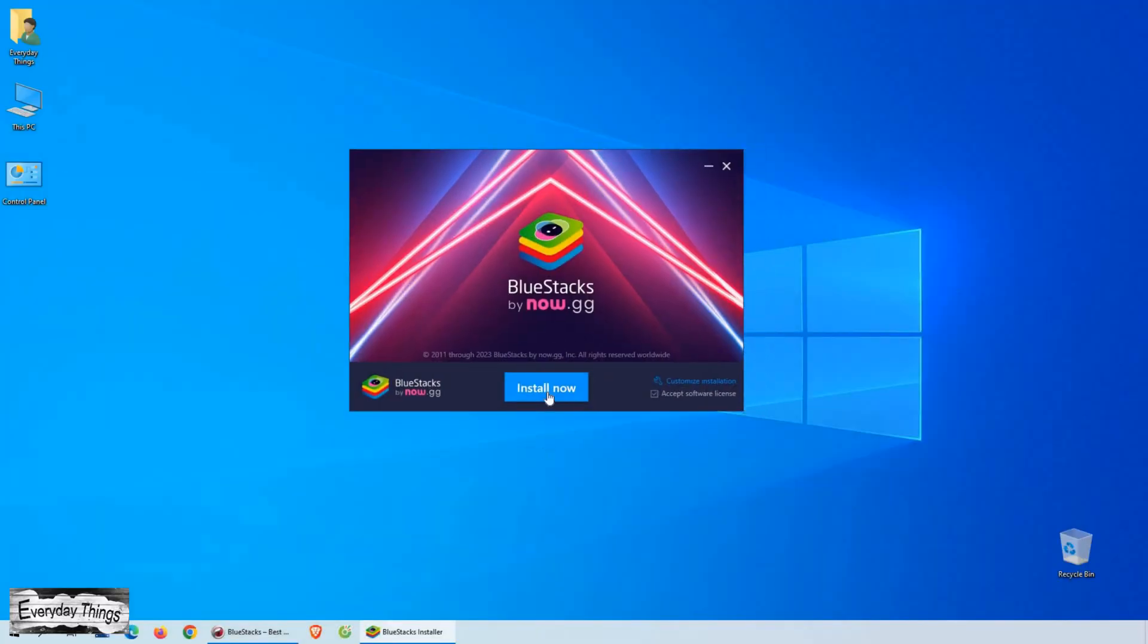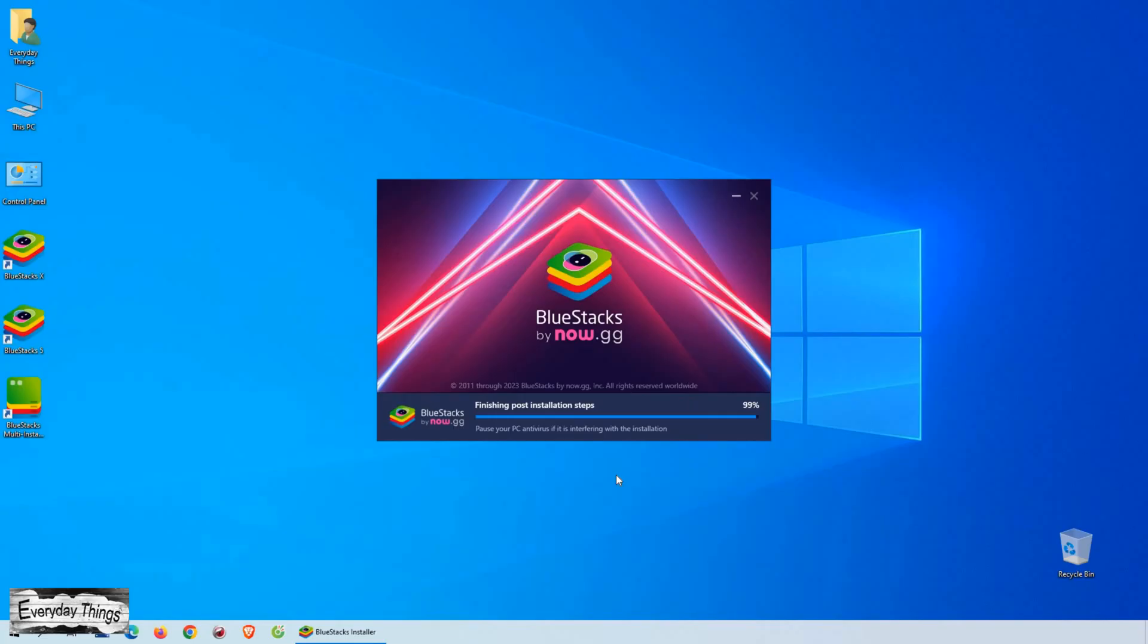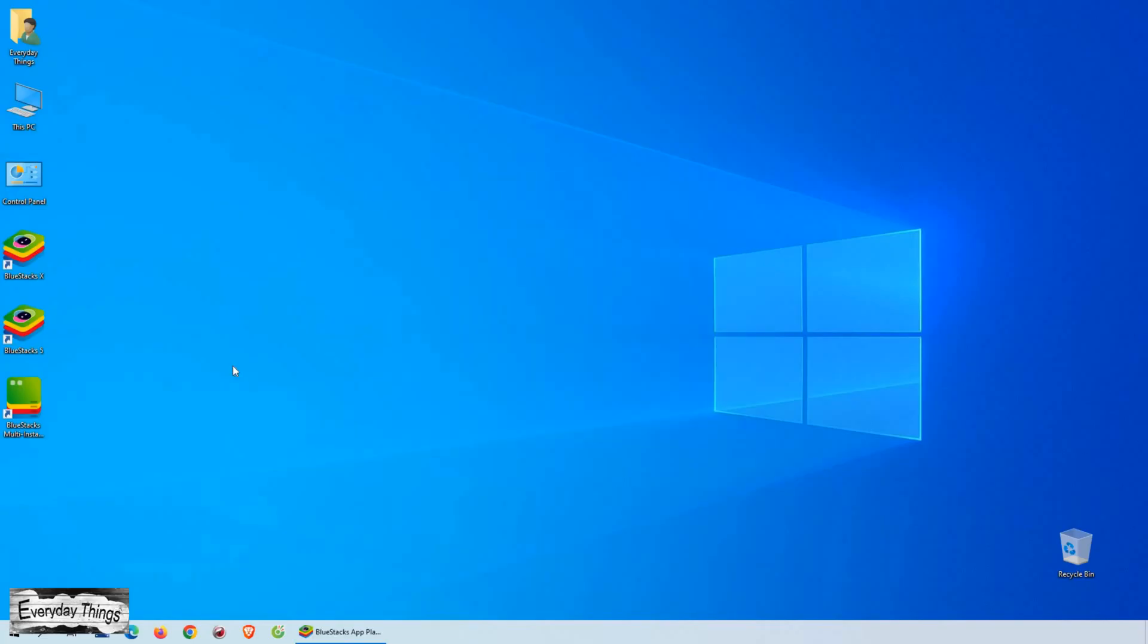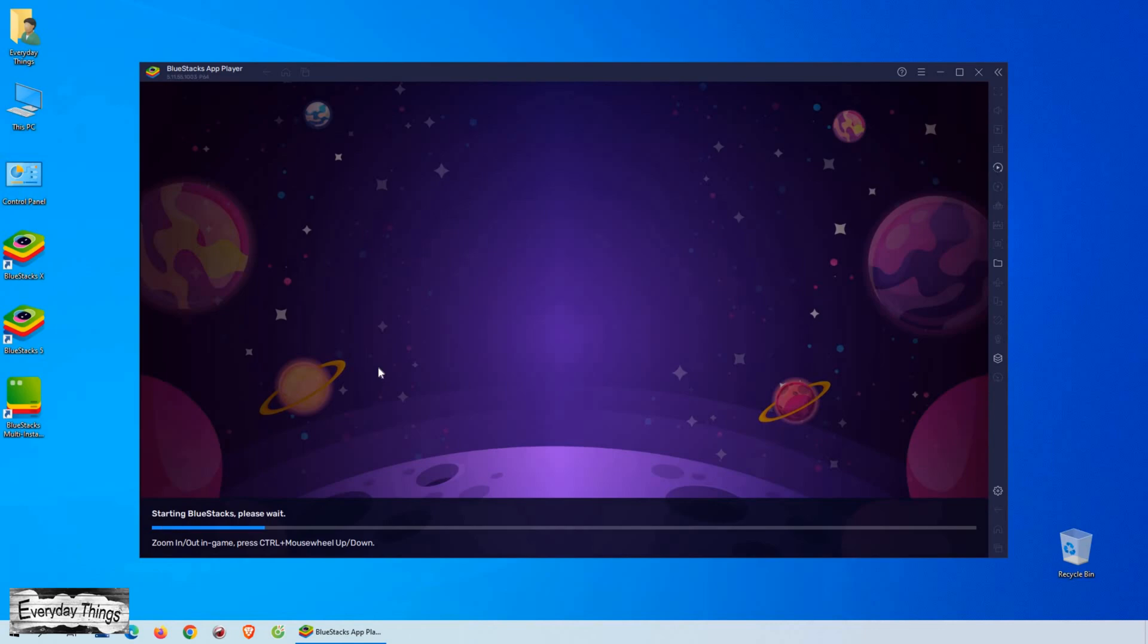The whole process of downloading and installing BlueStacks can take up to 10 minutes. However, there's no need to wait because the installer automatically downloads and installs BlueStacks, so you don't need to do anything.